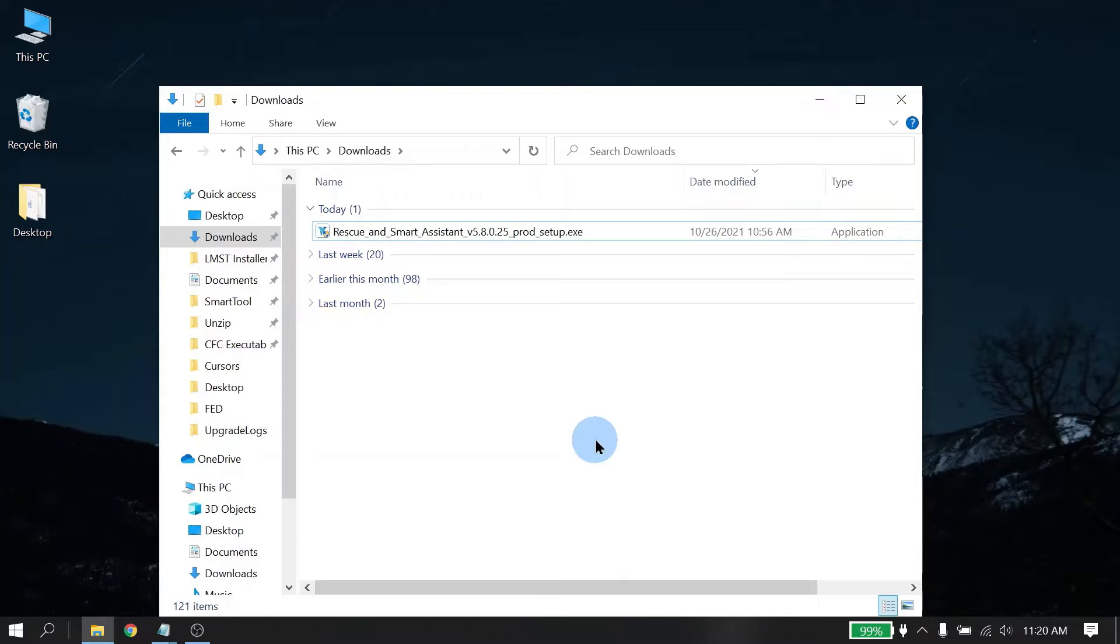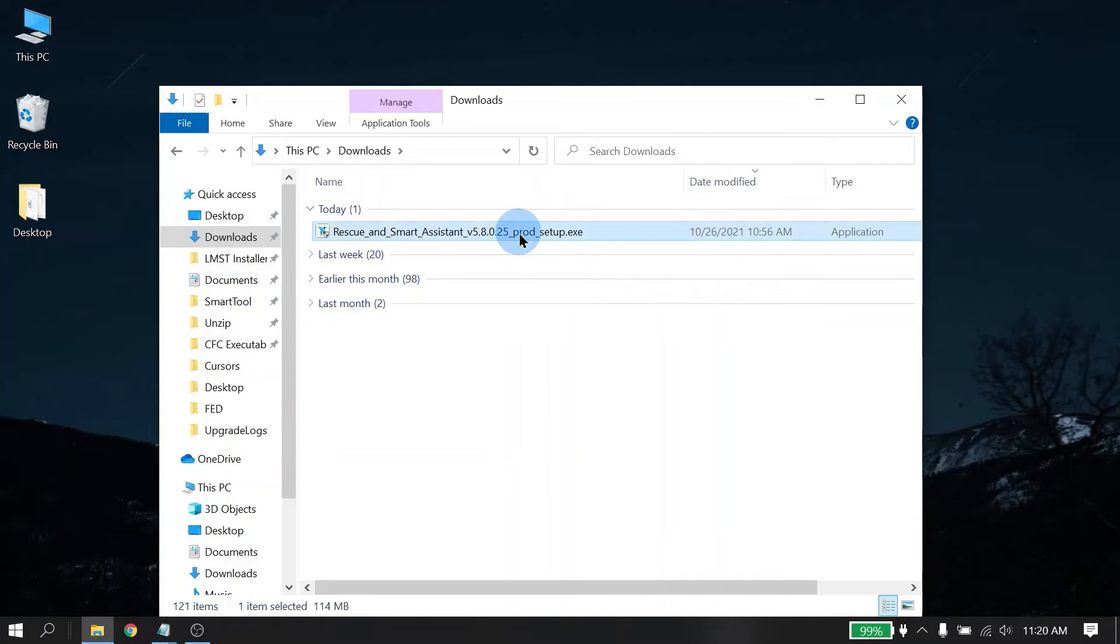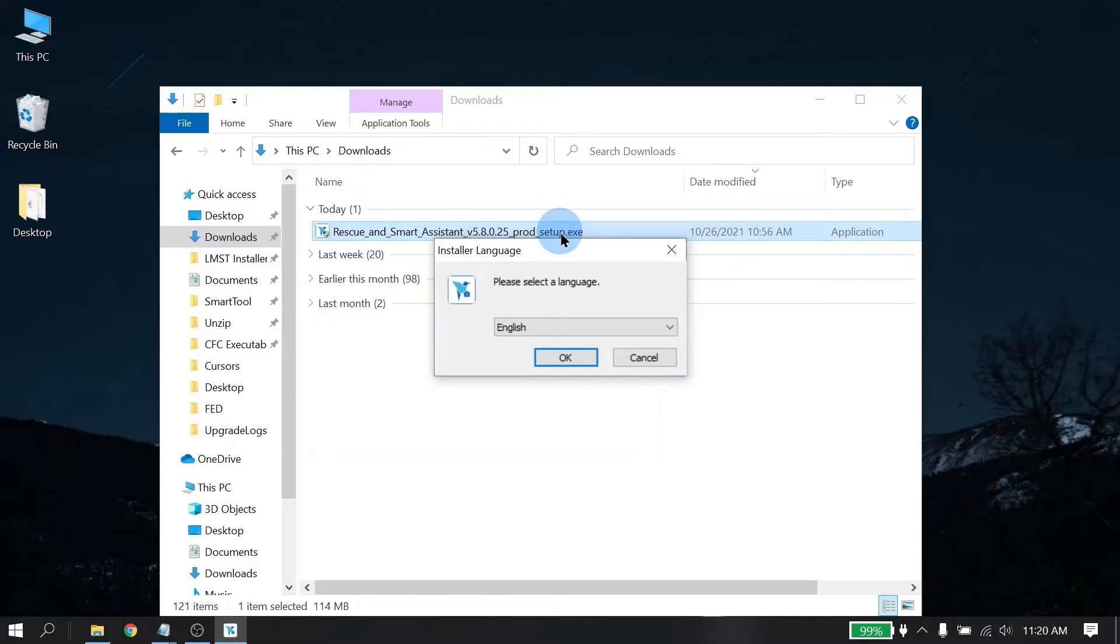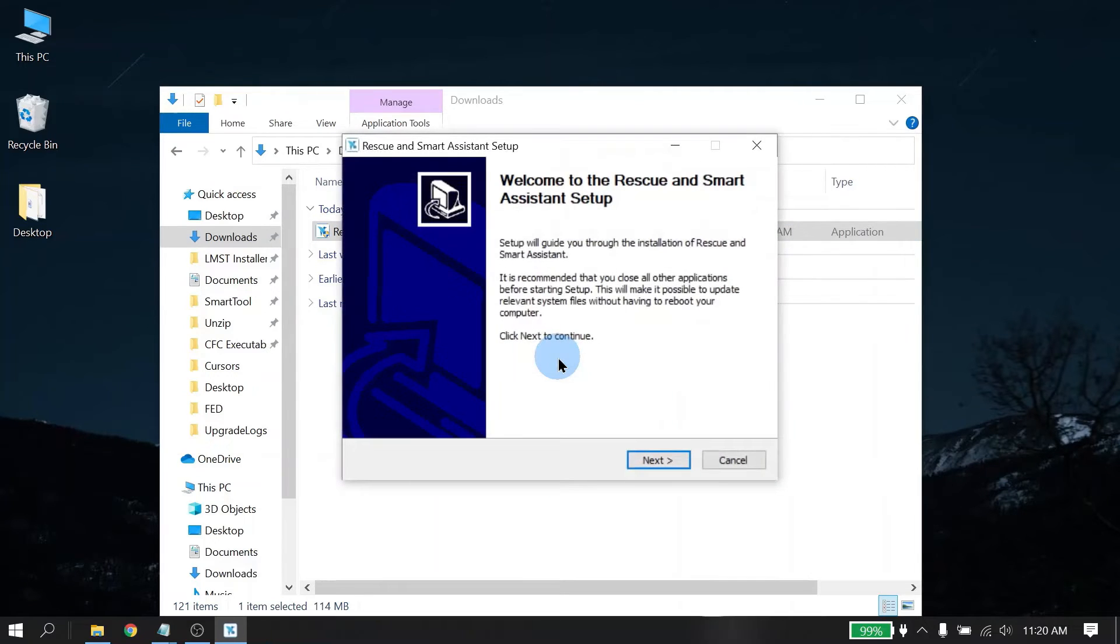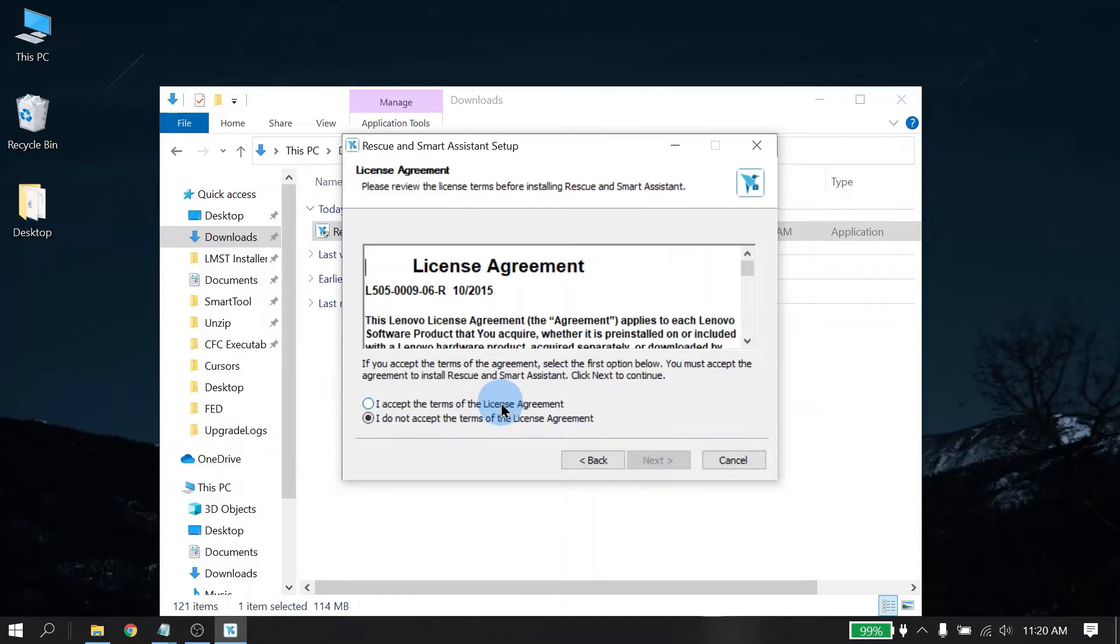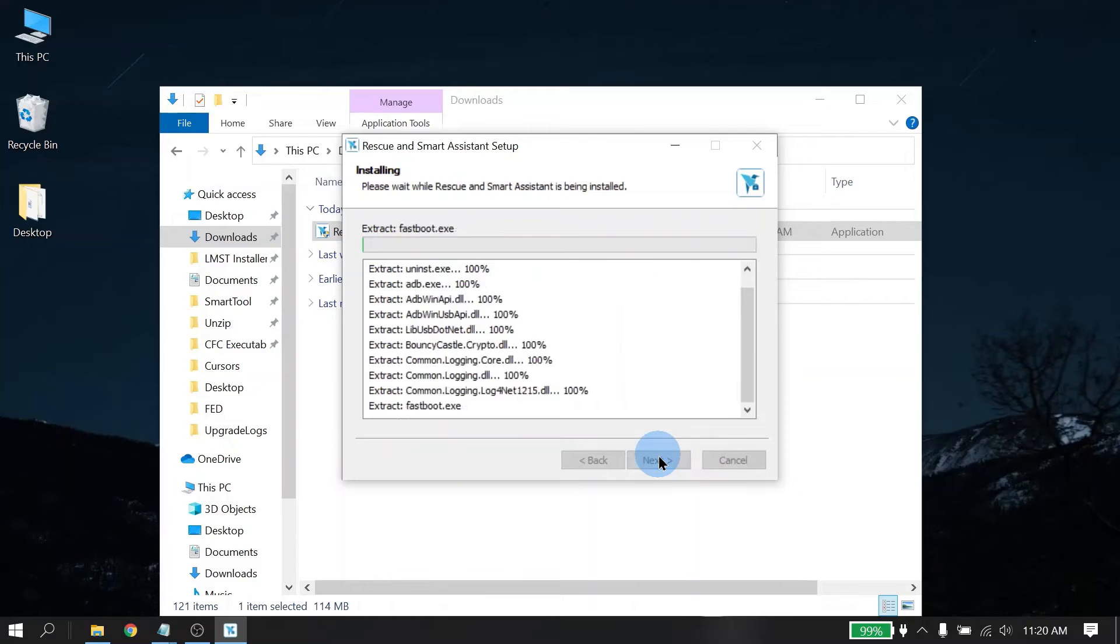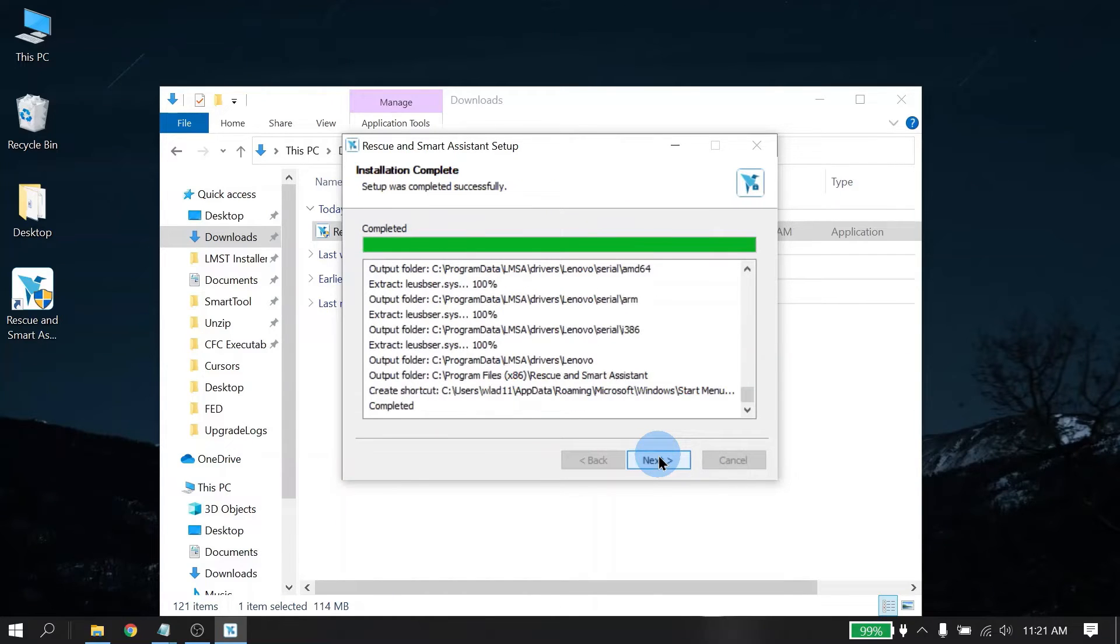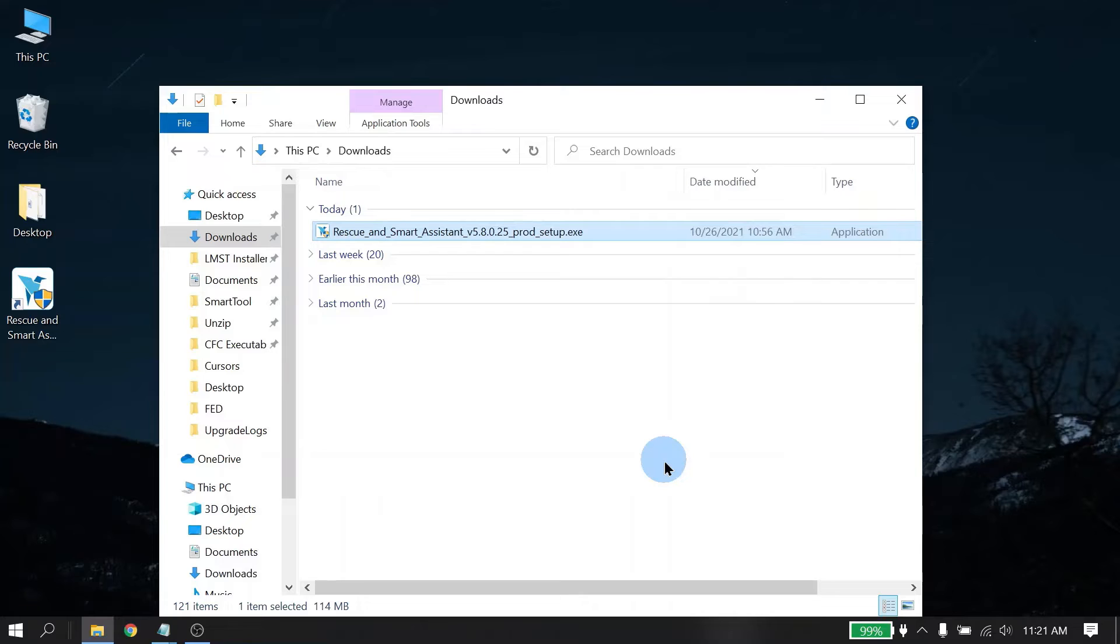So let's go ahead now and install RSA. Simply double click the .exe file. Here you will be presented with which language you want to install it with. There are several to choose from. I will be using the English option. Follow the default settings. Accept the license agreement. And then once it's finished, go ahead and launch the program.